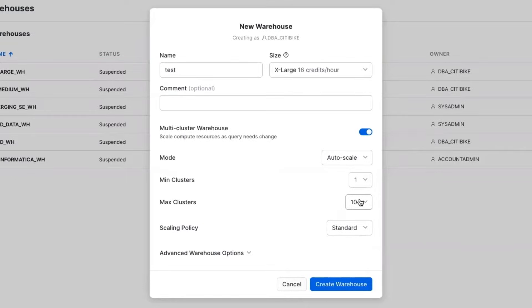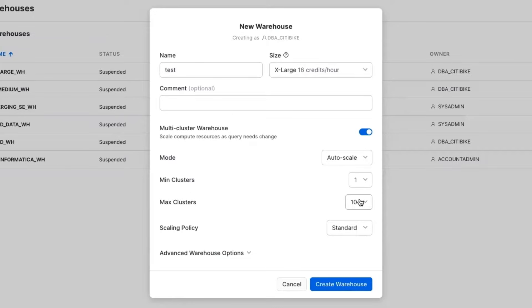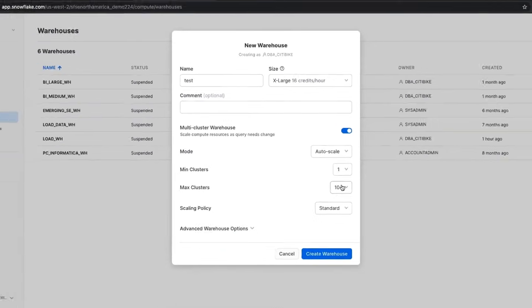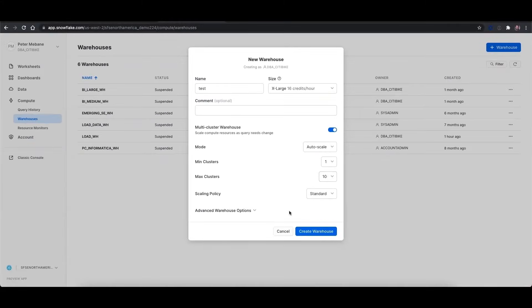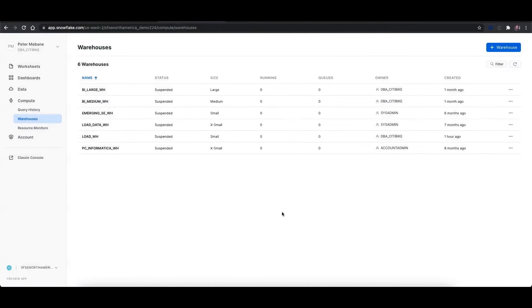And just as Snowflake automatically scales out, it will scale back in when those resources are no longer needed so that you aren't paying for them unless they are being used. Let's get into the demo.